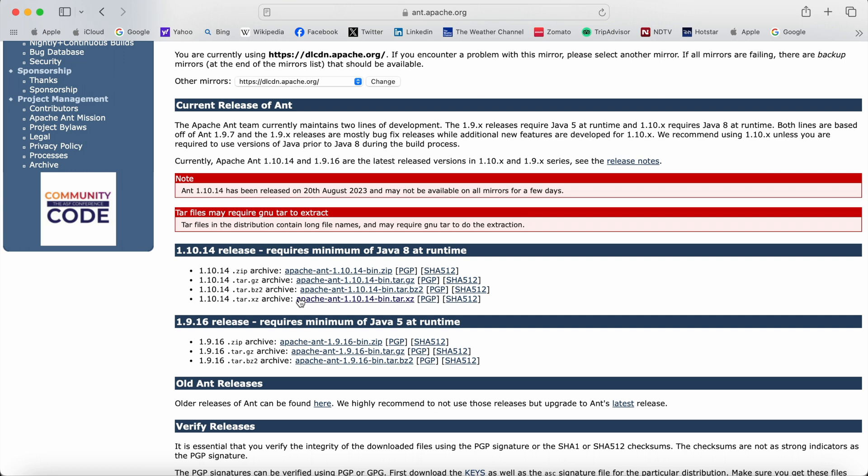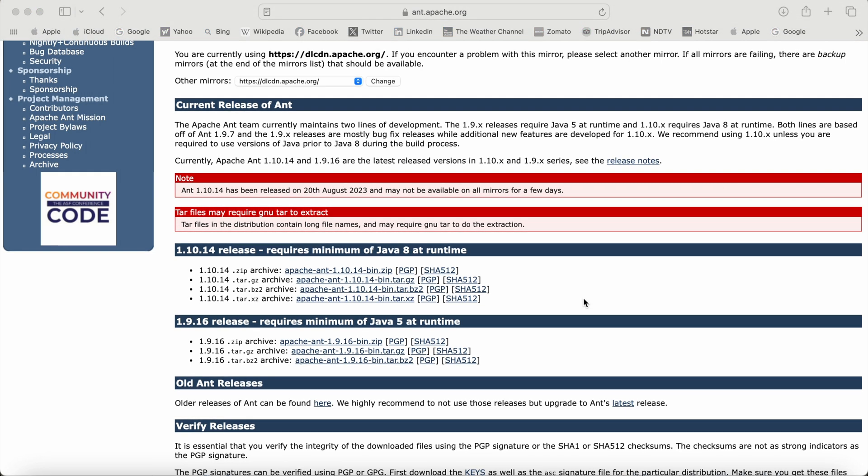Before downloading Apache Ant and using it for Java builds, you need to have Java installed and configured on your machine. I have already done that process and created a video for it — I'll share the URL in the video description. Now we have downloaded Apache Ant, so the next step is to configure it.